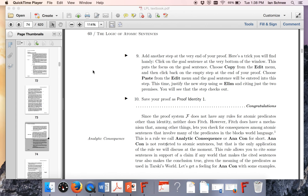Hello class. In this video I'm going to explain what analytic consequence is and what the Anicon mechanism of Fitch is. This is one of the aspects of the book that I think is most confusingly put, and in the software it obscures some of the fundamental concepts of the course. So in this video I'm going to attempt to set the record straight.